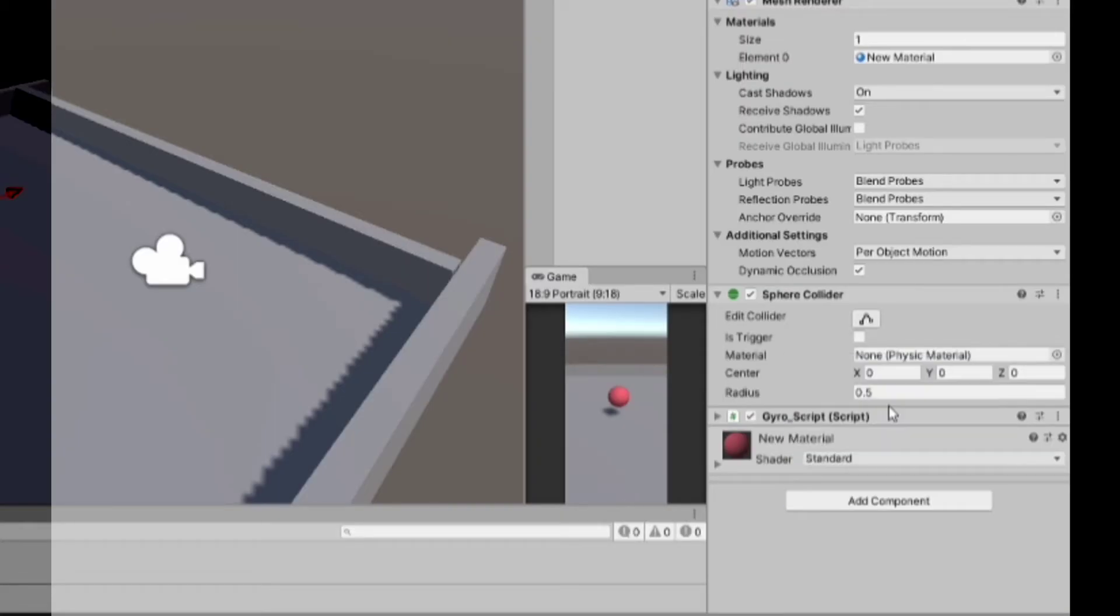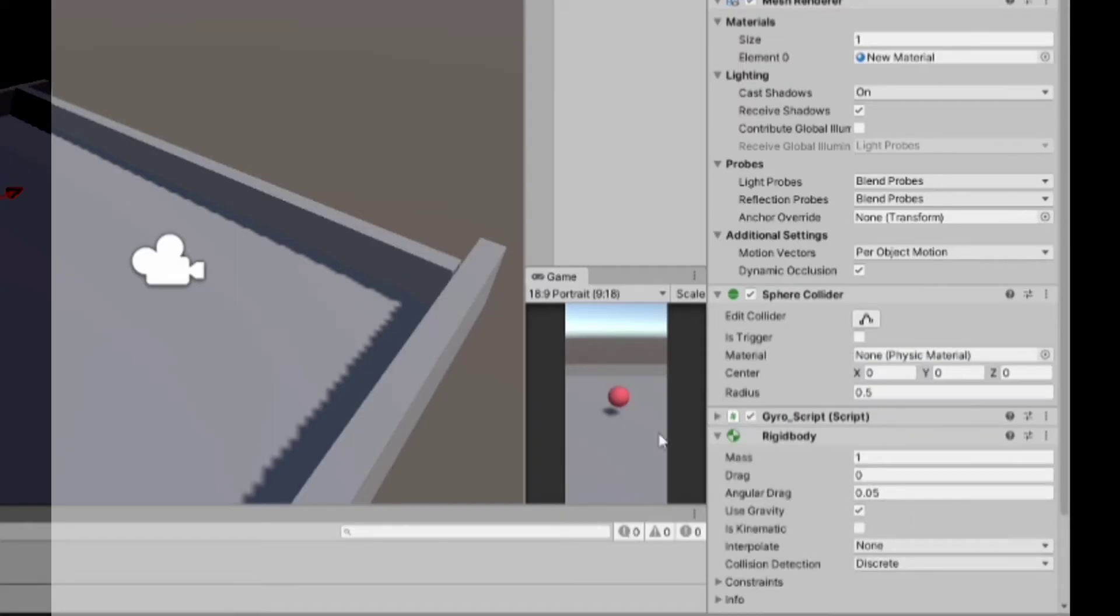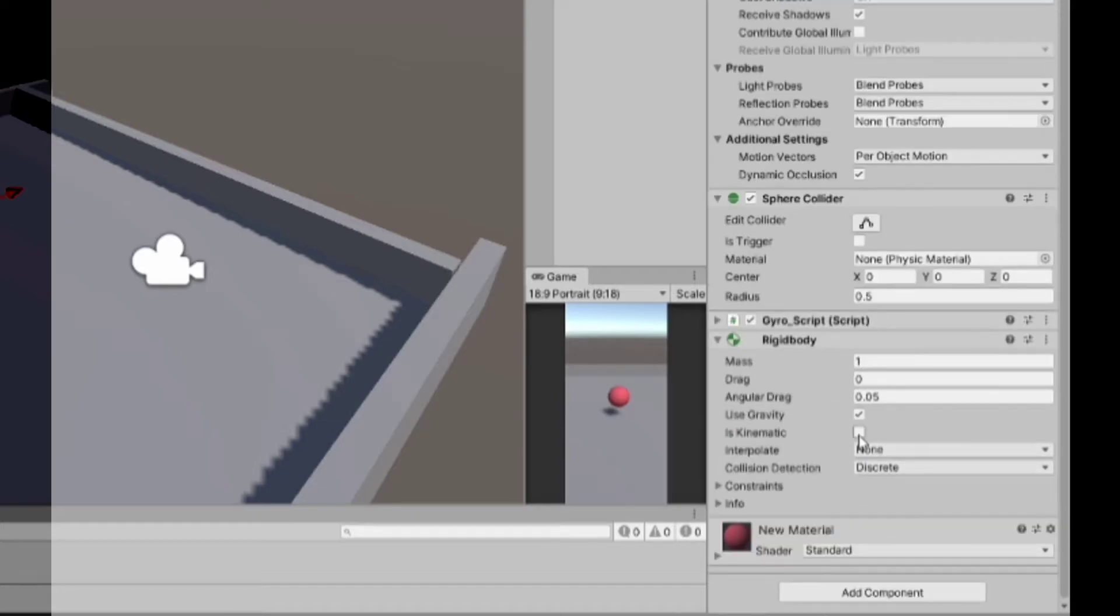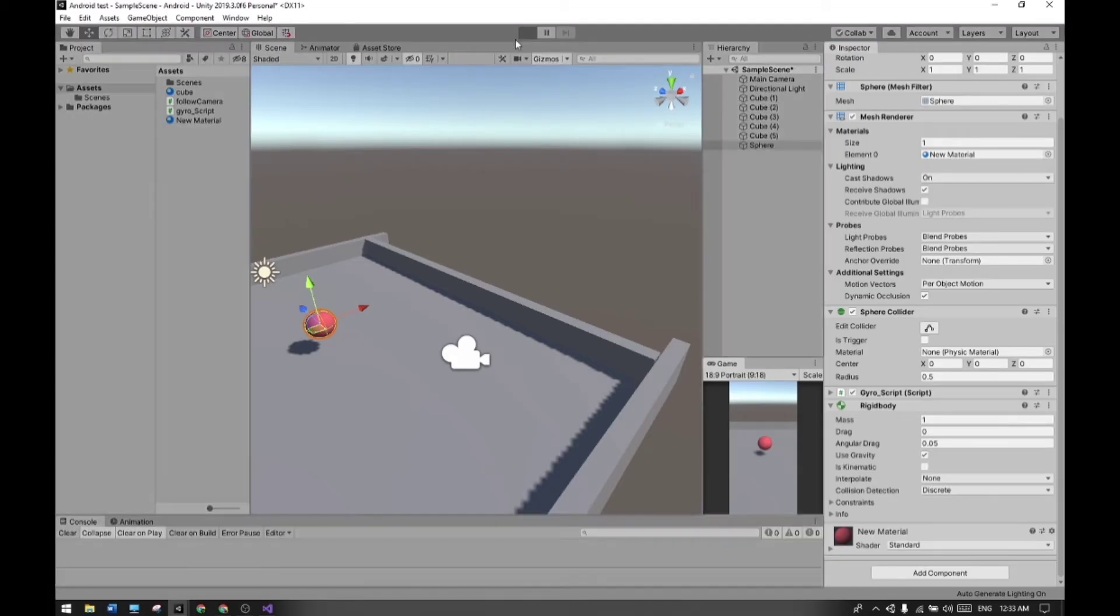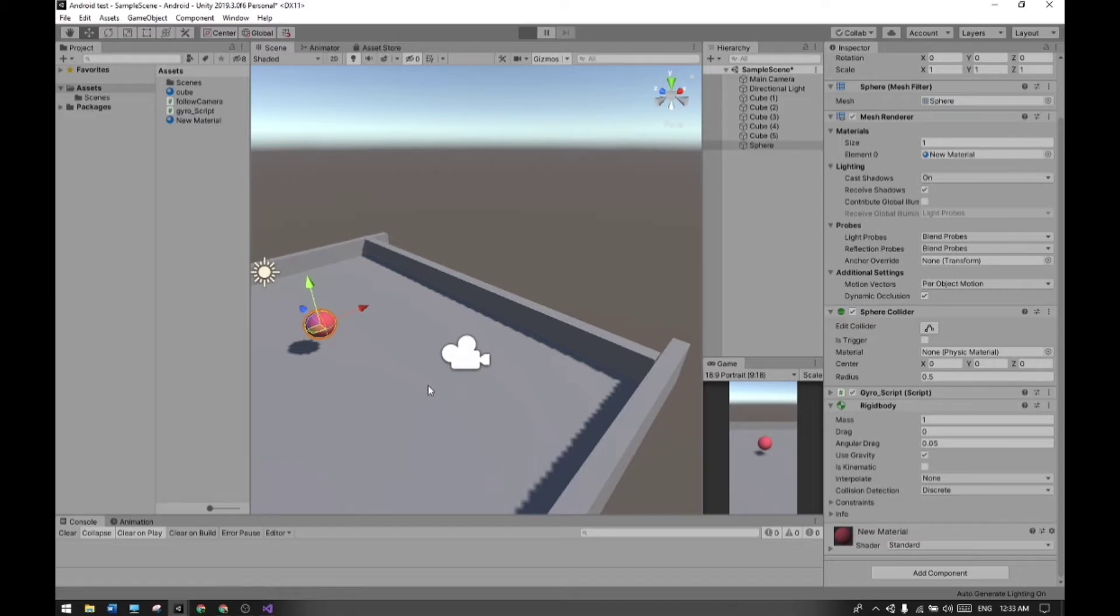So all set guys. Now I'm attaching a rigidbody to the sphere and let's play it.